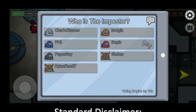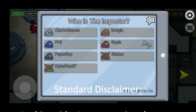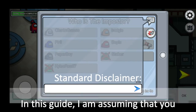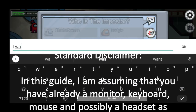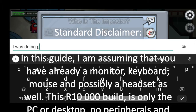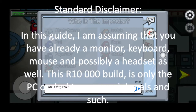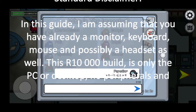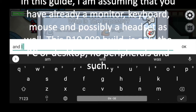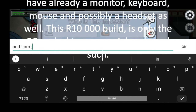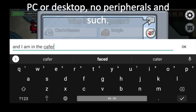Standard disclaimer: in this guide, I am assuming you already have a monitor, keyboard, mouse, and possibly a headset as well. This is a 10,000 rand build and it only includes the PC desktop, so no peripherals and such.